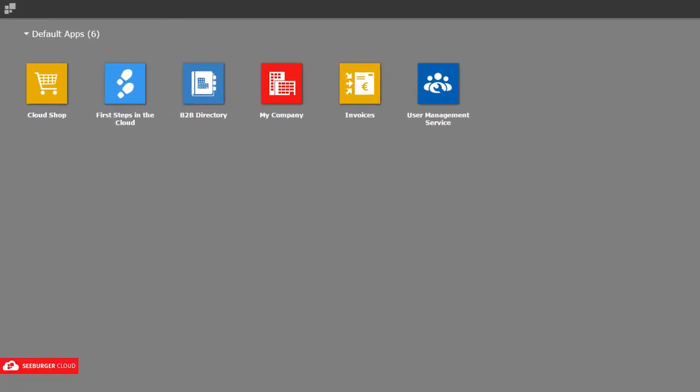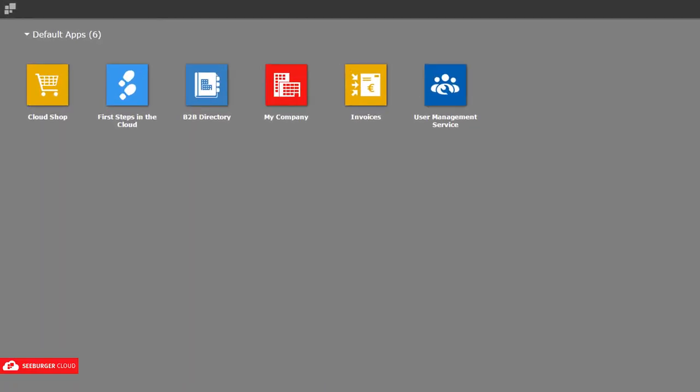After your successful registration, you will be forwarded to the home screen. We are providing a selection of free default apps for you.